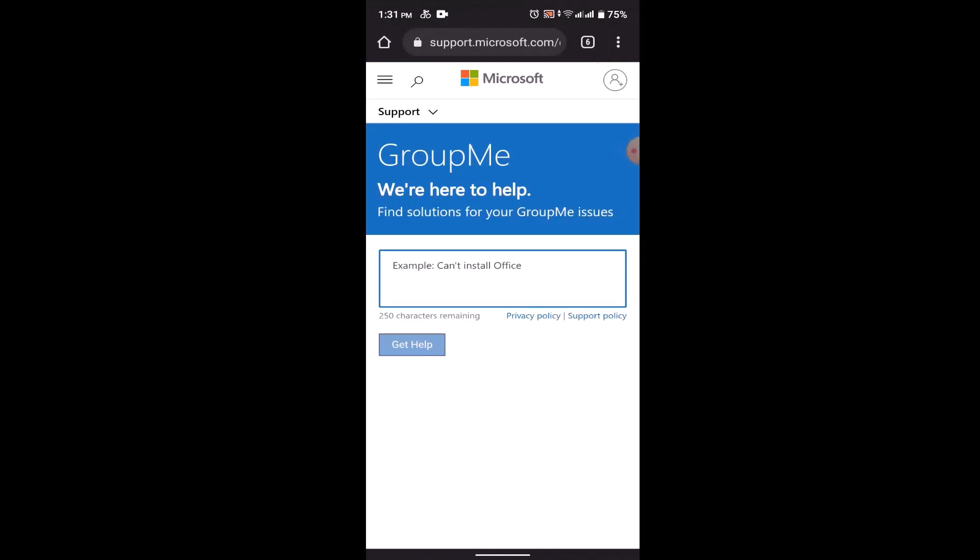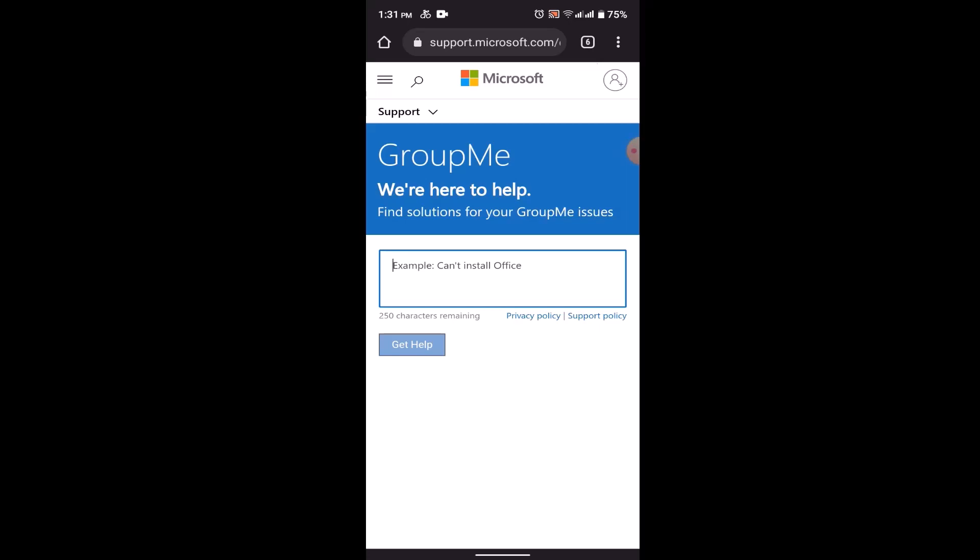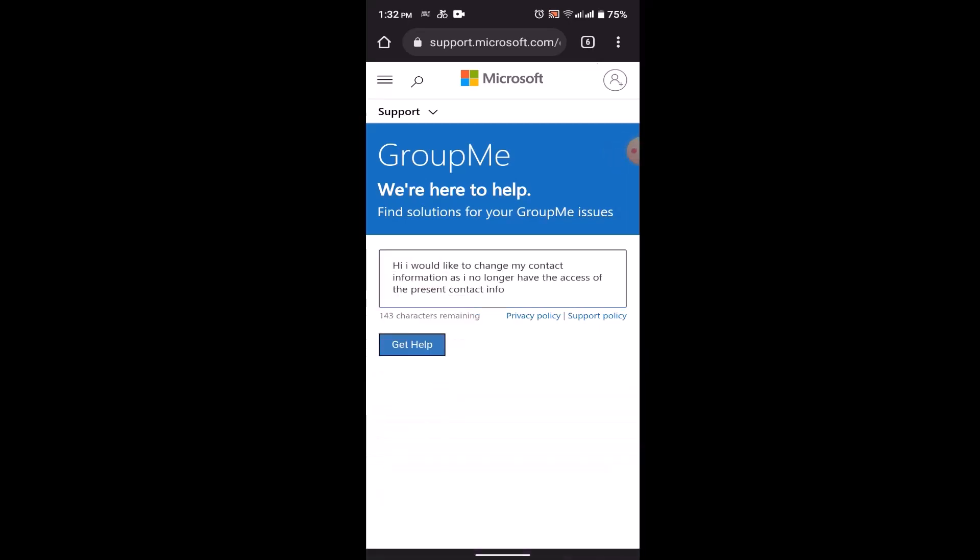Click on Contact Support Team. Now you need to submit a report stating that you want to change your phone number. Make sure to give a valid reason. You can type something such as: 'Hi, I would like to change my contact information as I no longer have access to this number.'